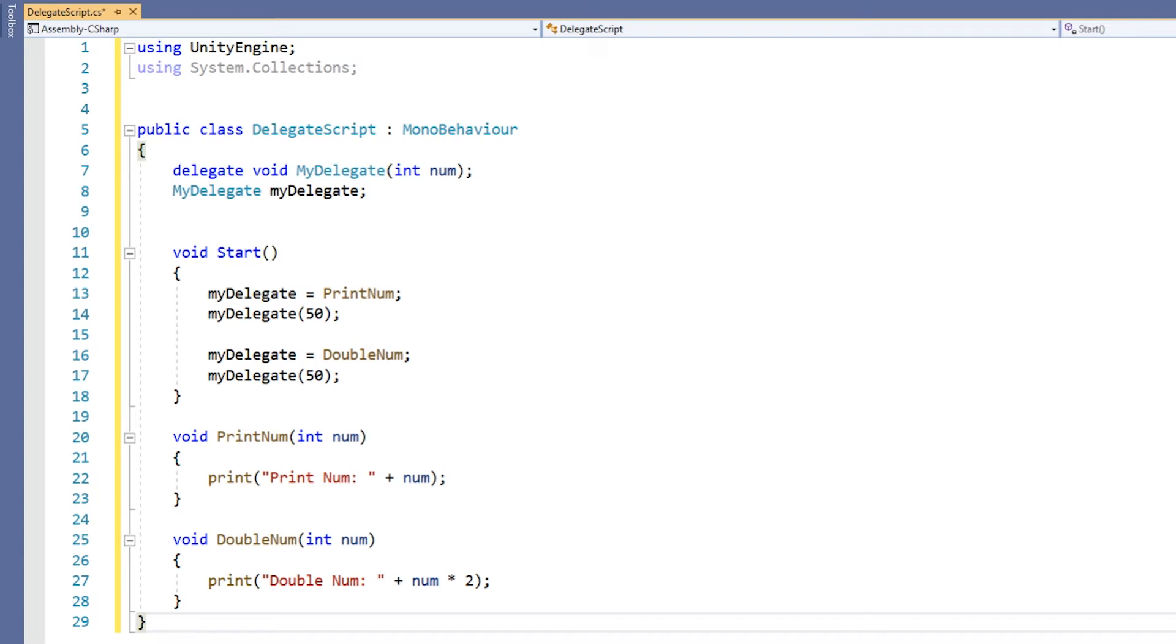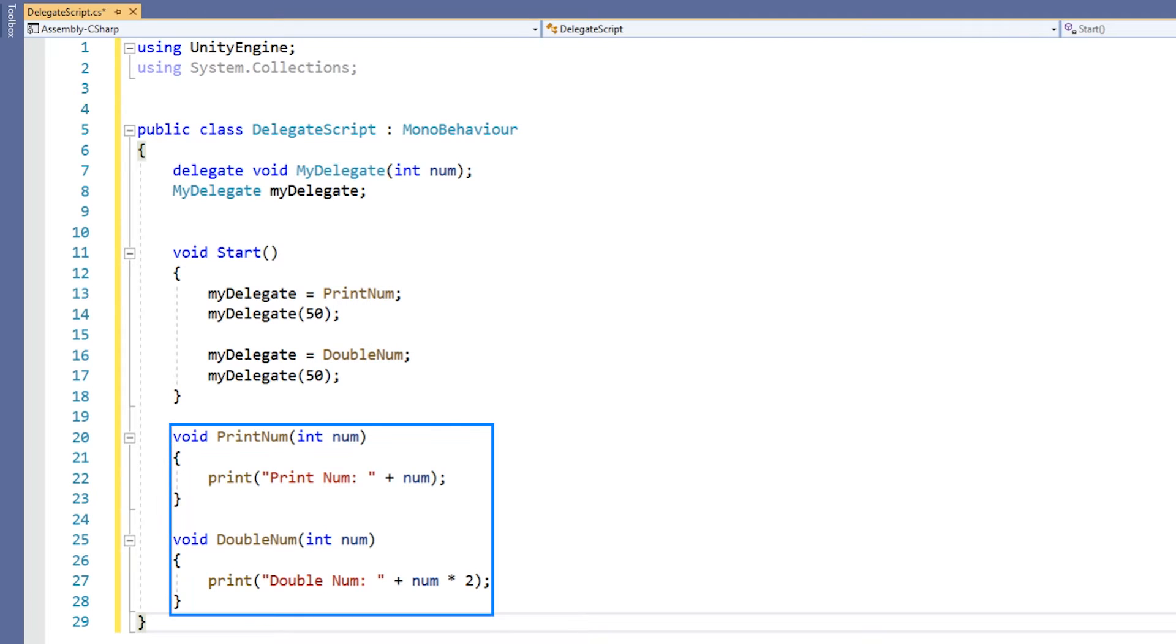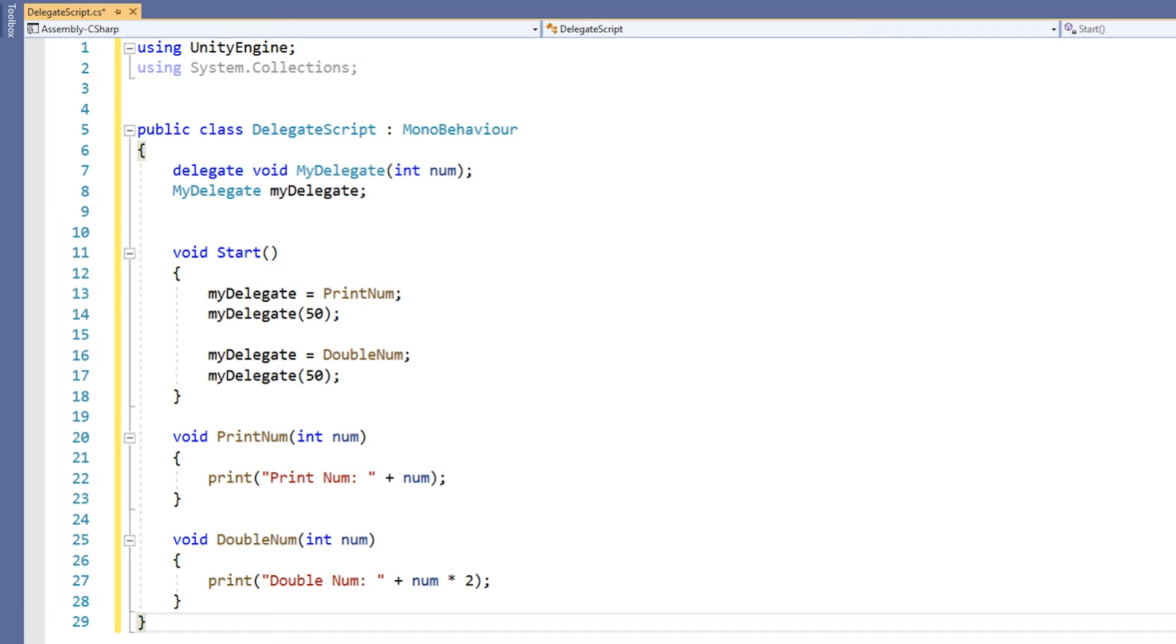After we create our delegate type, we then declare a member variable. This member variable has the type of the delegate we just created. At the bottom of our script, we have two methods, printNum and doubleNum. We can see that each of these methods has a return type of void and takes a single integer parameter, just like our delegate.